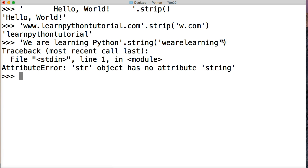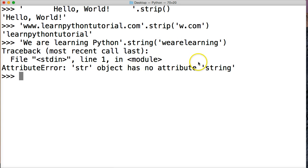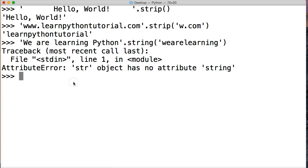And I get err. What is my err? String object has no attribute string. Oh, because I read string, not strip, so let's redo that one.